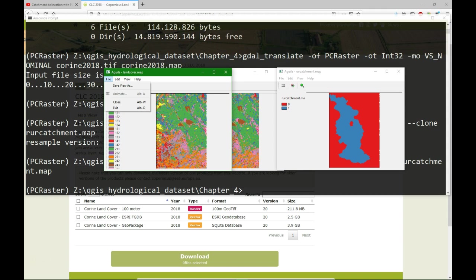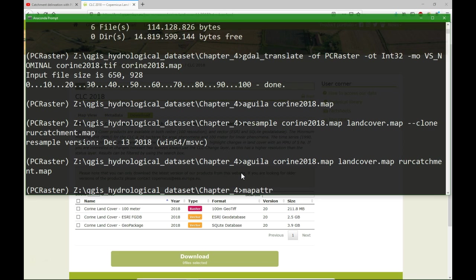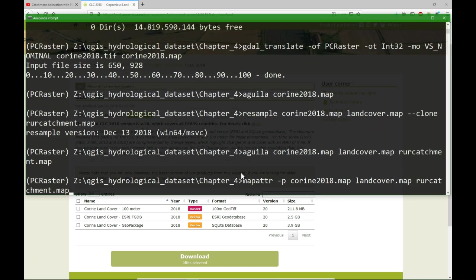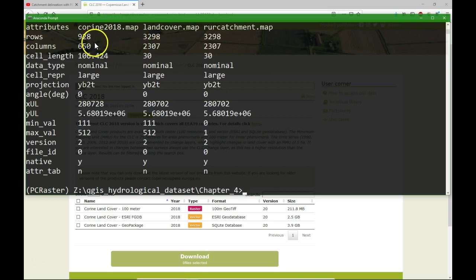I'm going to look at the map properties. And the command for that is map attributes, mapattr, minus P for properties. And then I can put a list of maps for which I want to have the properties on the screen. So, I use the original Corine 2018, the land cover map and the rural catchment map.